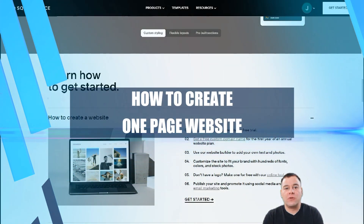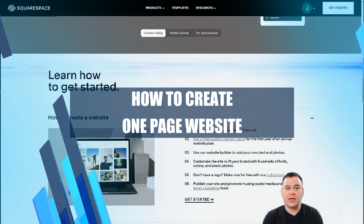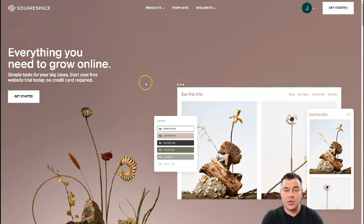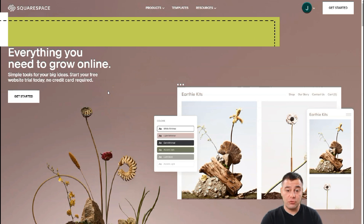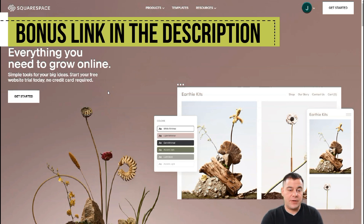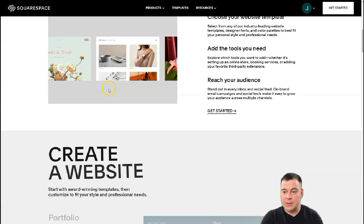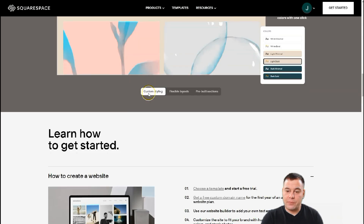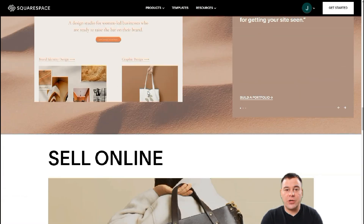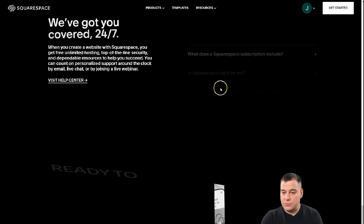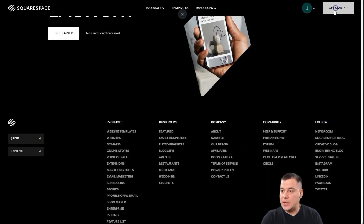Hi everyone! In this video you're going to find out how you can easily build your own web page, landing page, site, blog, or any page you want using Squarespace. This is a fantastic tool that allows you to build your own page fast, easy, and safe. There are a lot of templates and preset designs that you can use for your own purposes. Let's press Get Started.